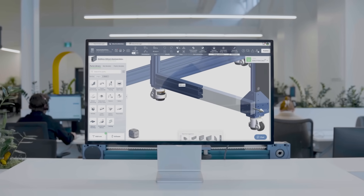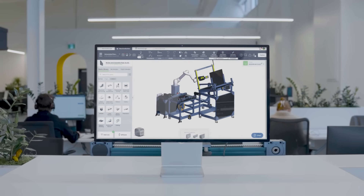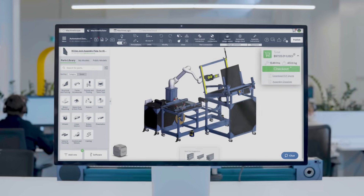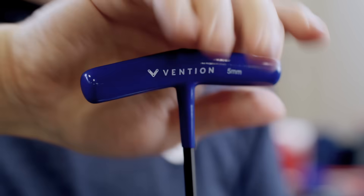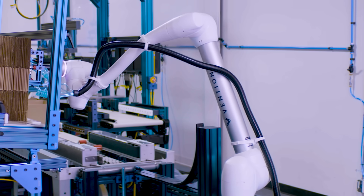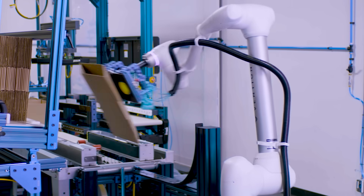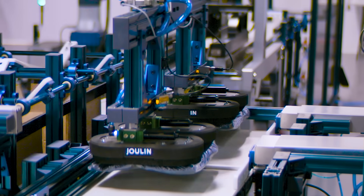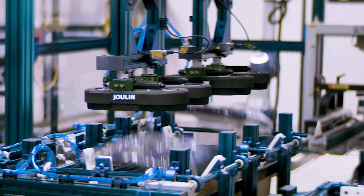Design automated equipment in your web browser. Receive in days. Deploy in minutes. You know your manufacturing floor best. We provide the tools to automate it.